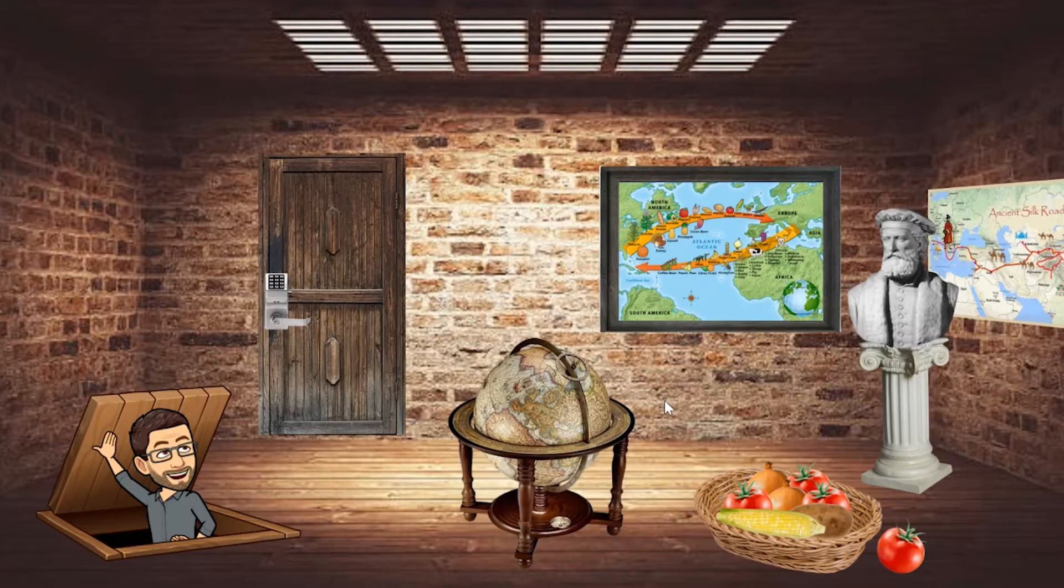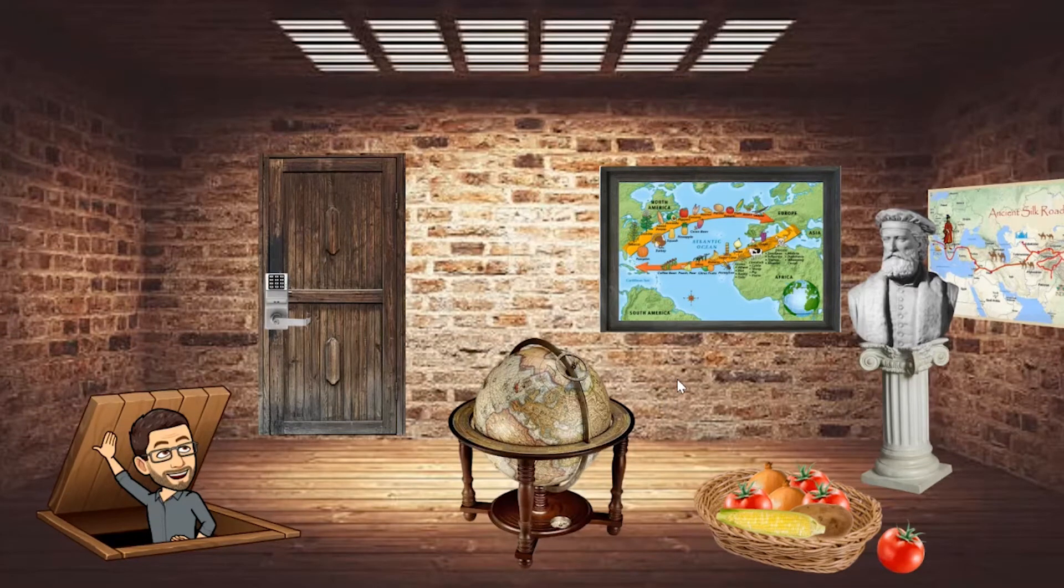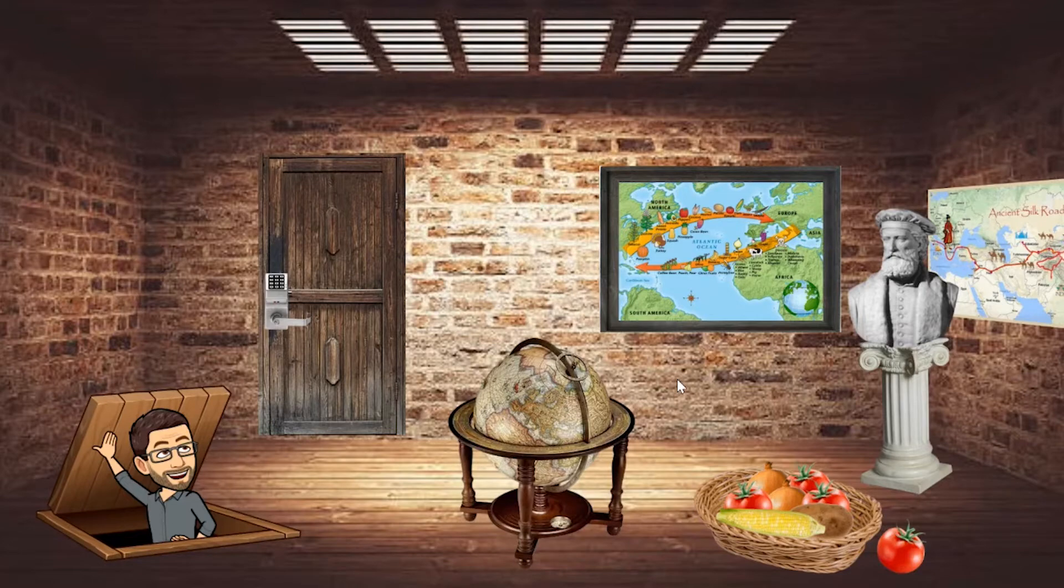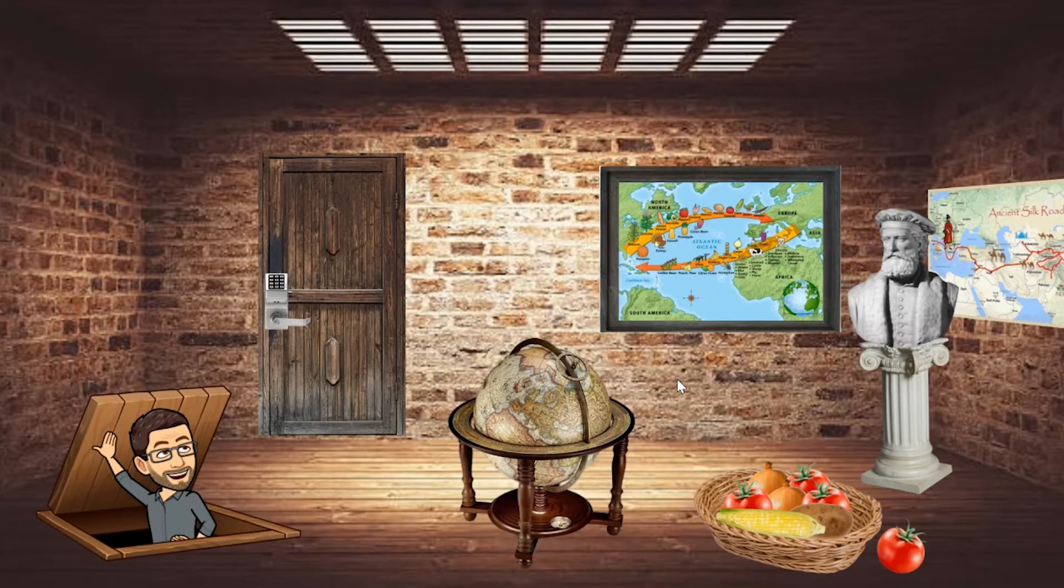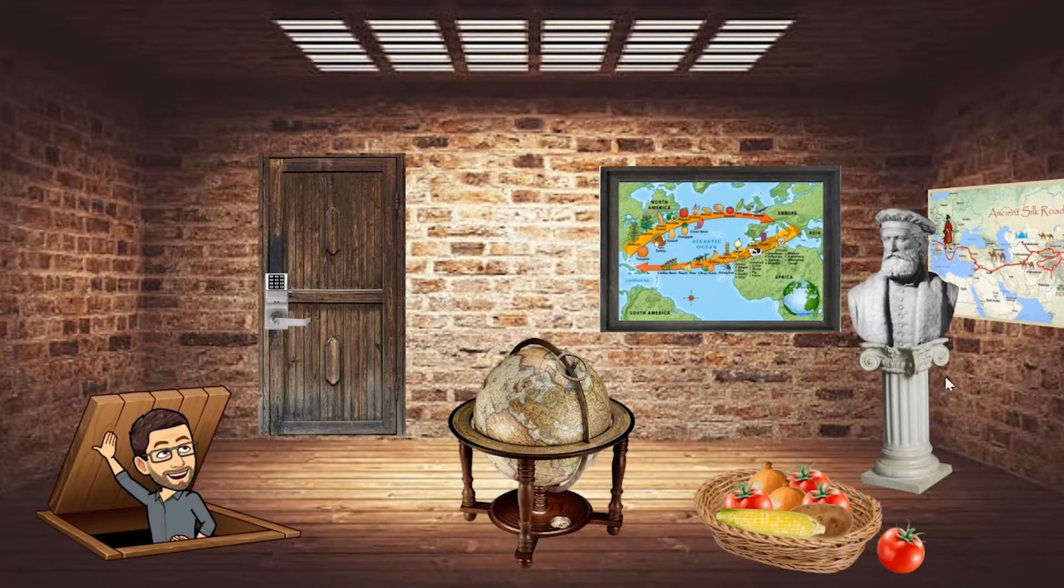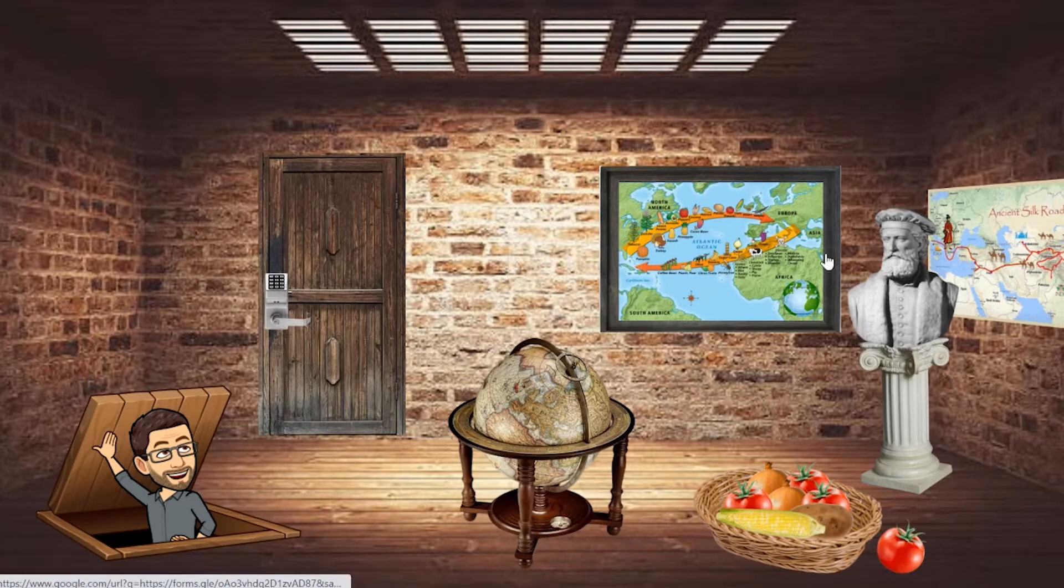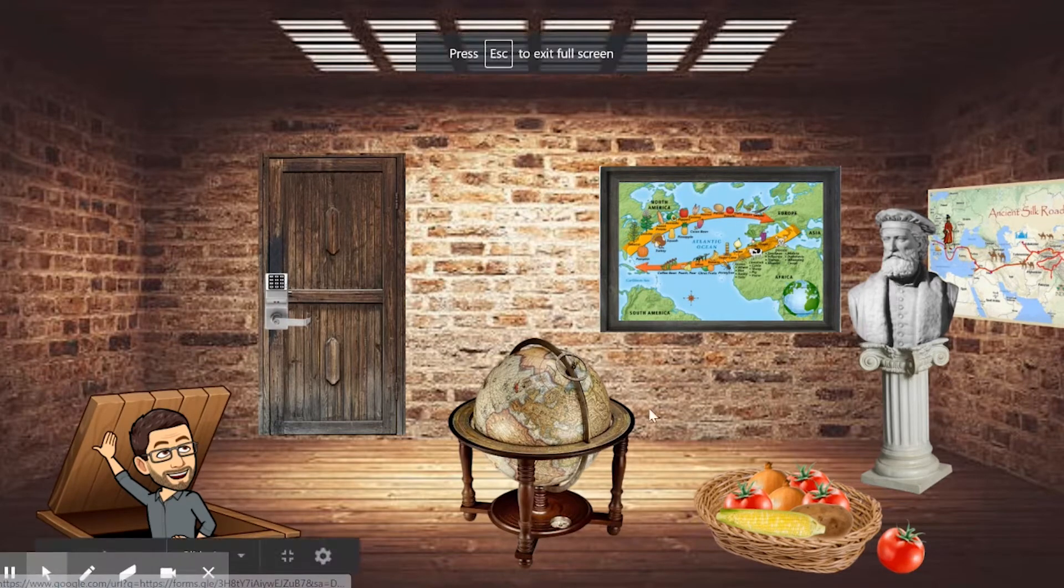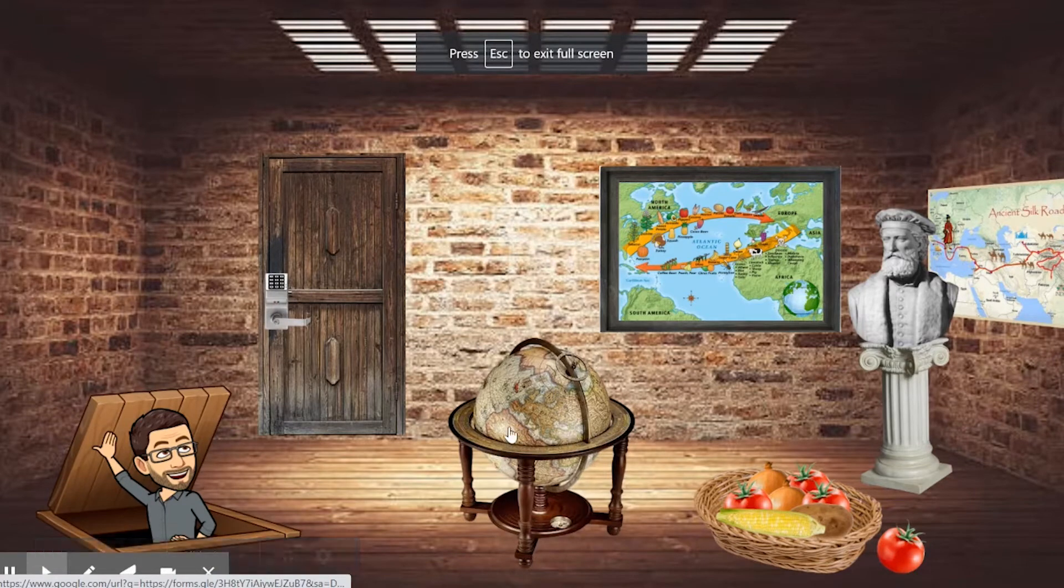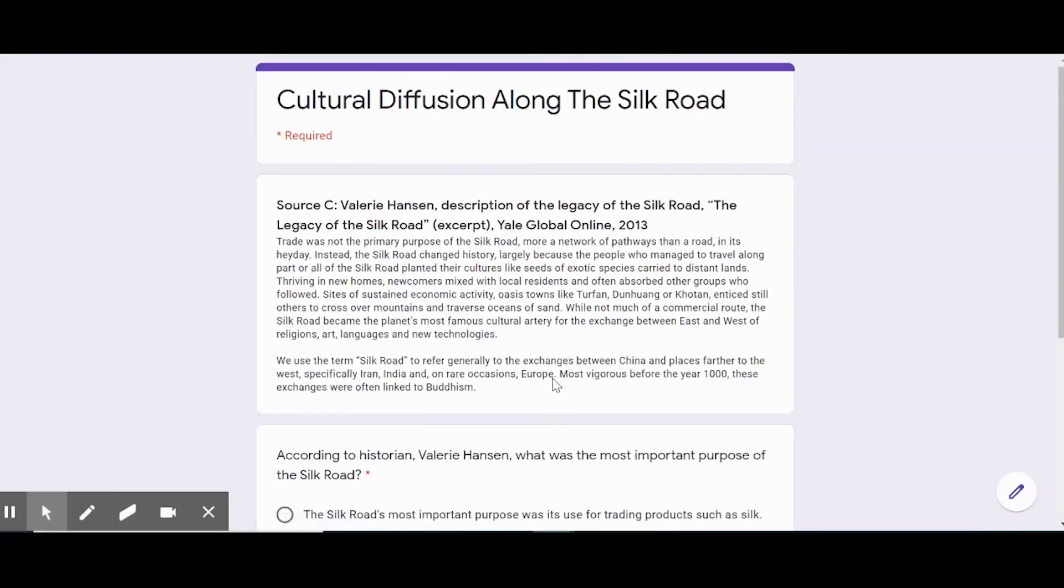Welcome to my cultural diffusion escape room. This works on the same premise as a real escape room in real life, where you have to find different clues to be able to unlock the doors. The clues are really just hyperlinked to Google forms, so maybe we click on this globe here and it opens up to a Google form with whatever you want.